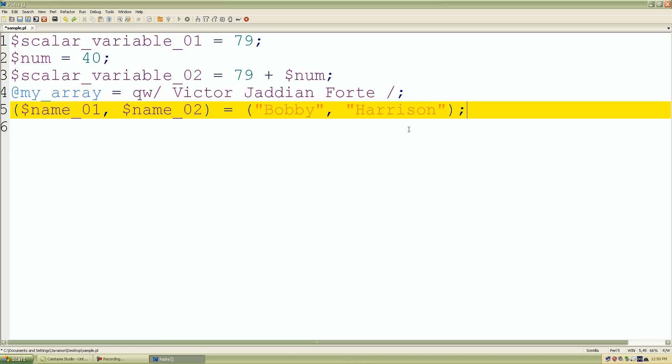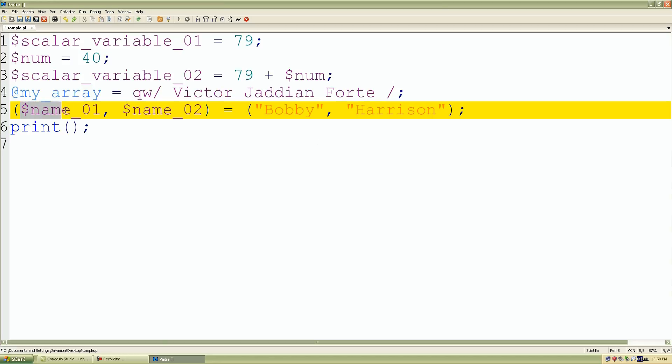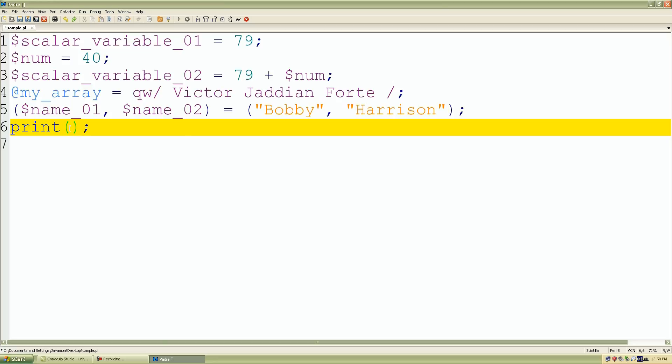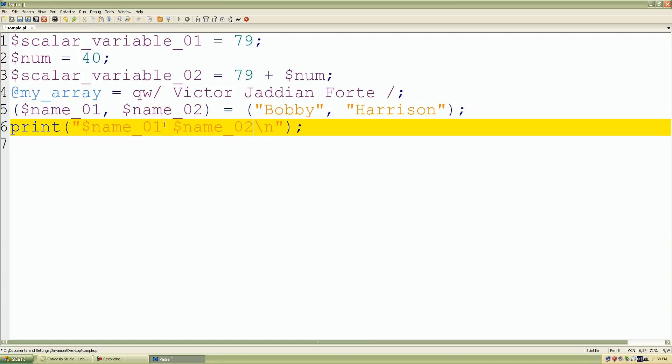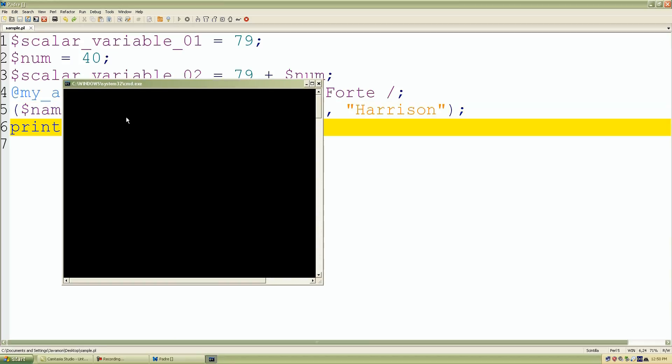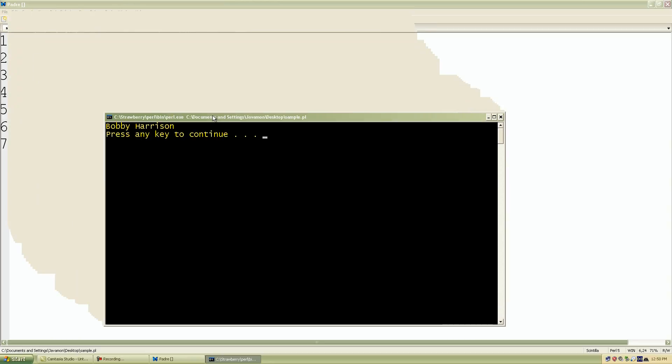Let's test it out by doing a print statement. I'll take name 01, put it in double quotation marks, put my favorite new line character. I'll add a space and do name 02. Save my work, click F5, and look what we have: Bobby Harrison. Our expression returned a list context because it's more than one value.